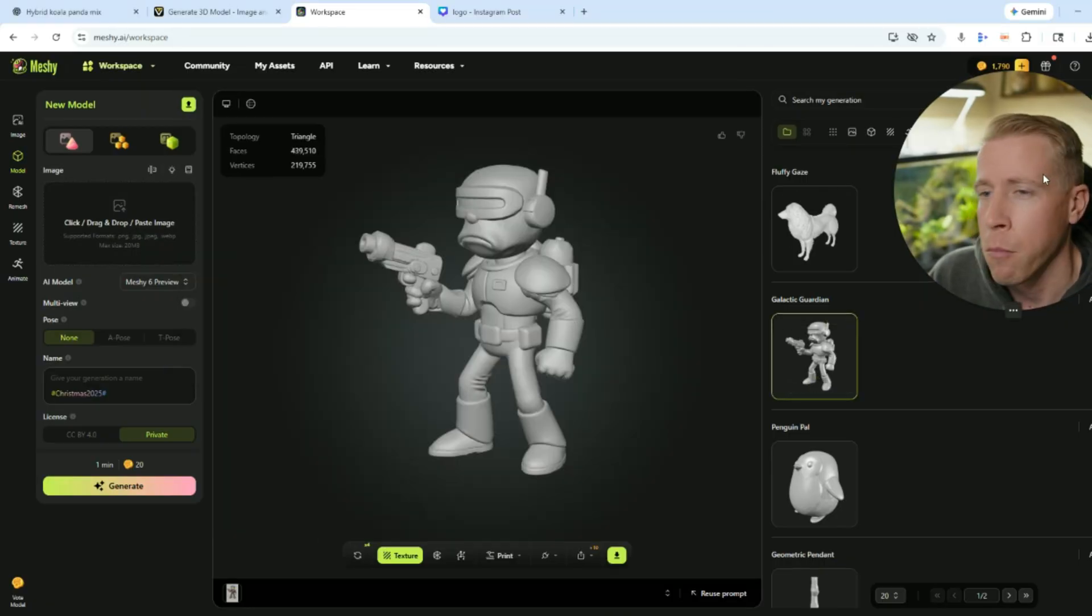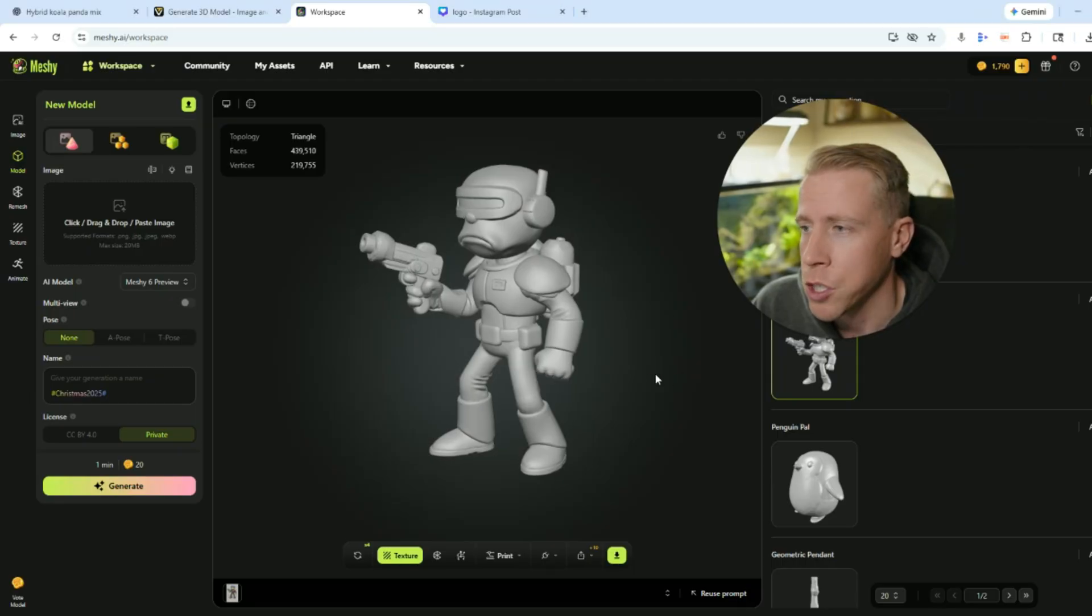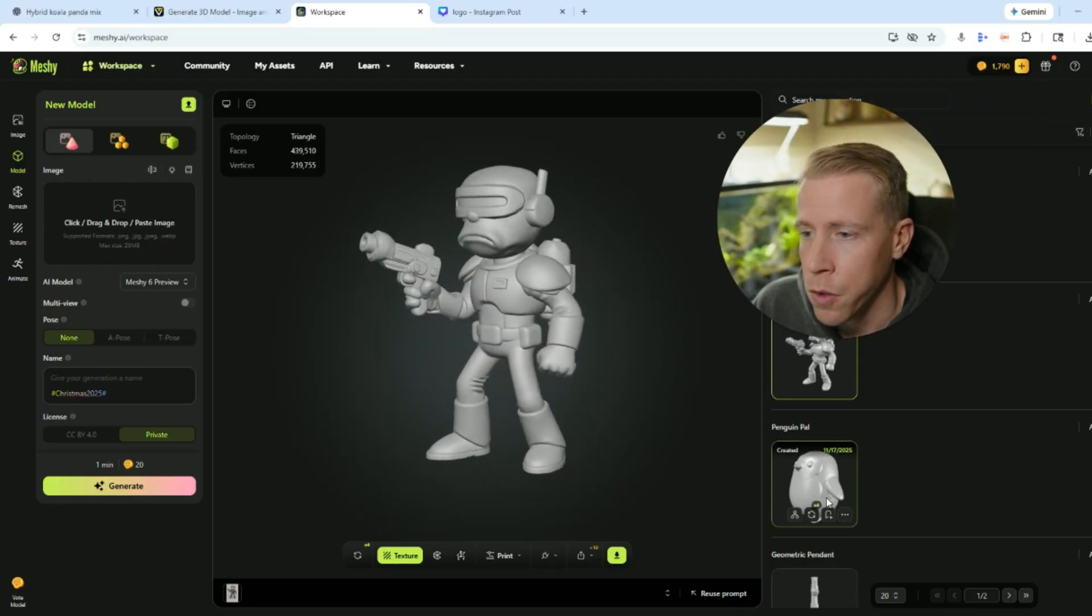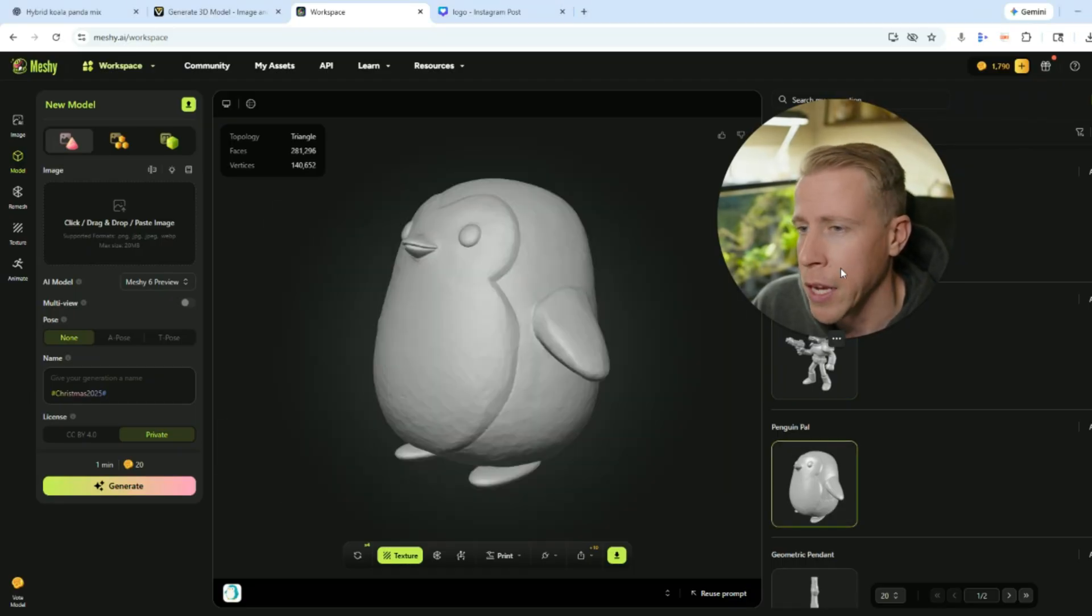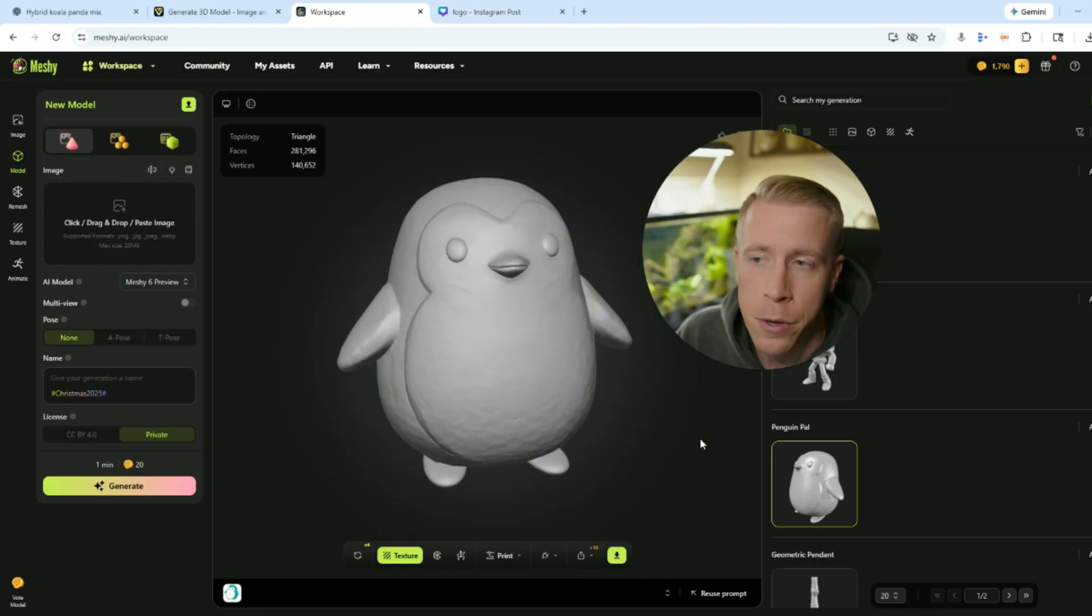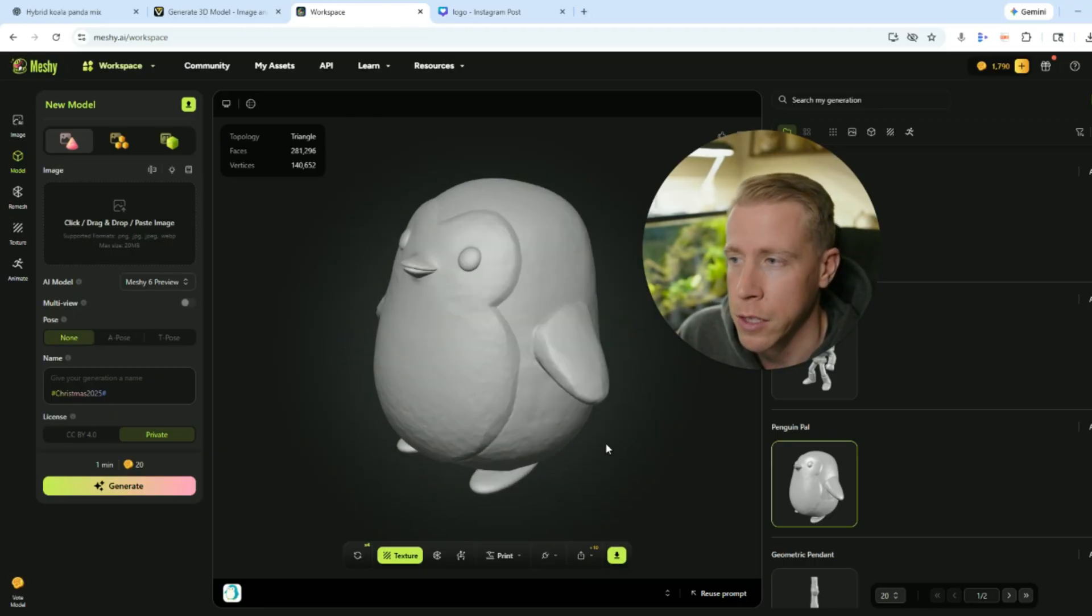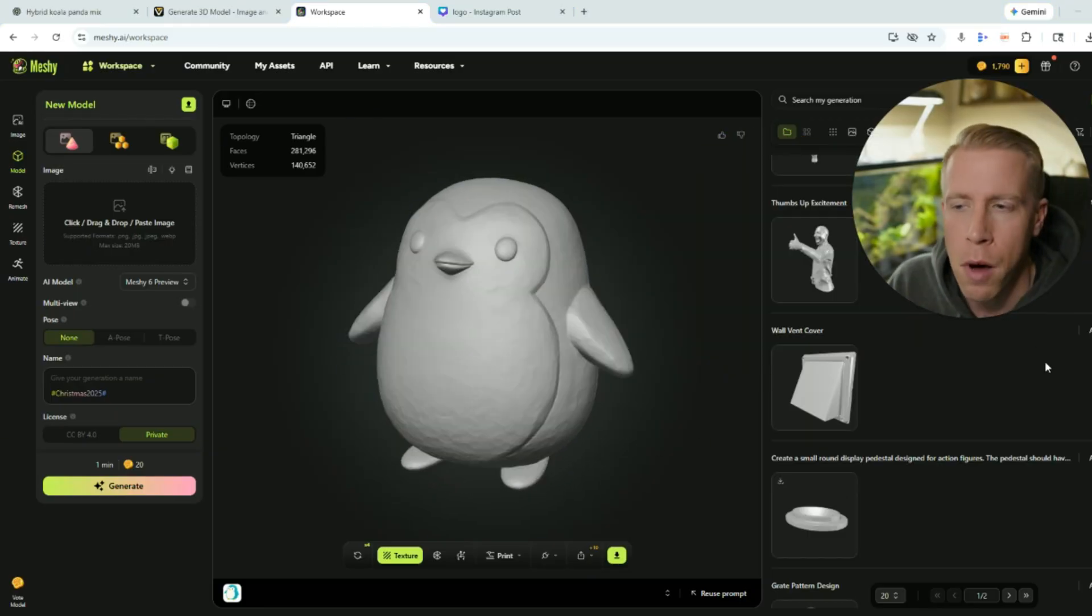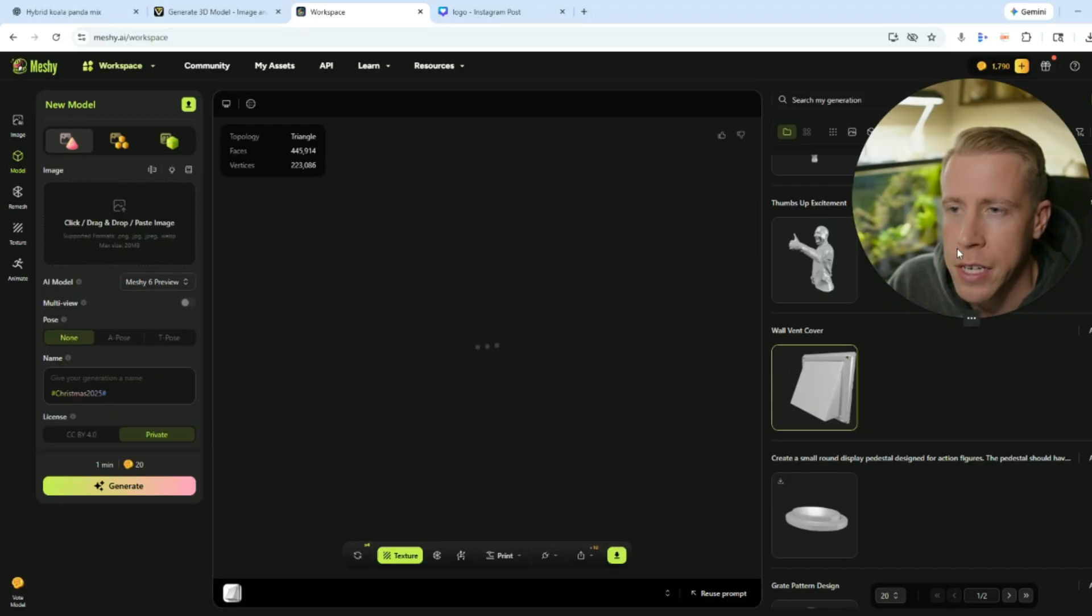This is a Rick and Morty themed action figure right here which is pretty cool. This is a penguin that we had. We 3D printed this as well in the channel. I will say that some of the model generators have some setbacks.